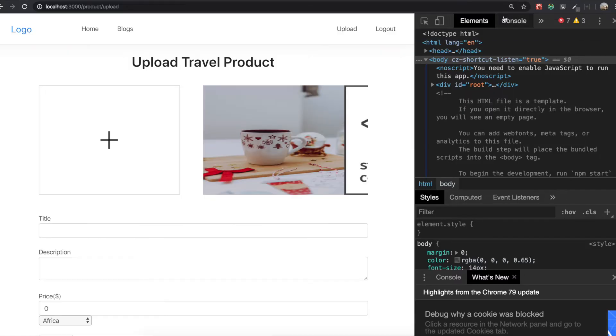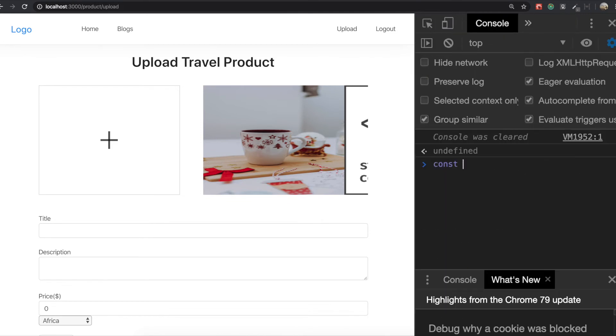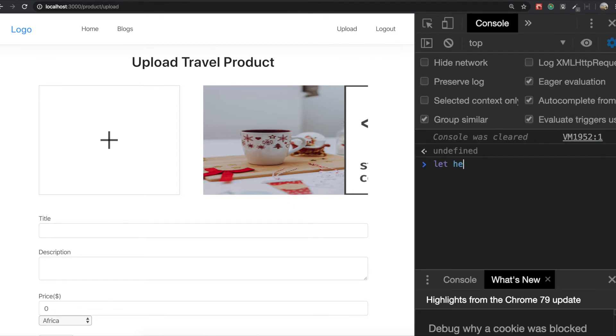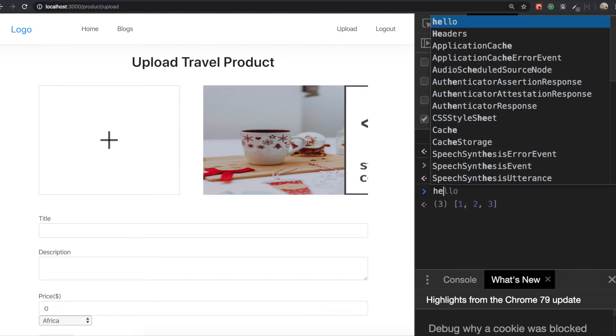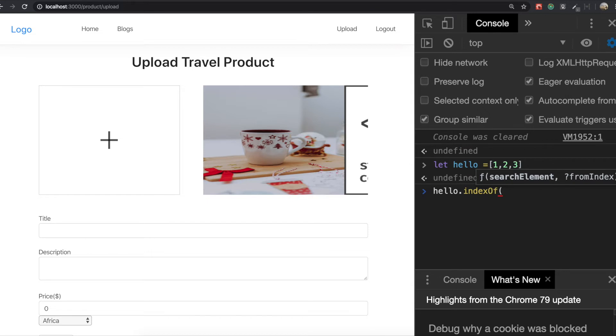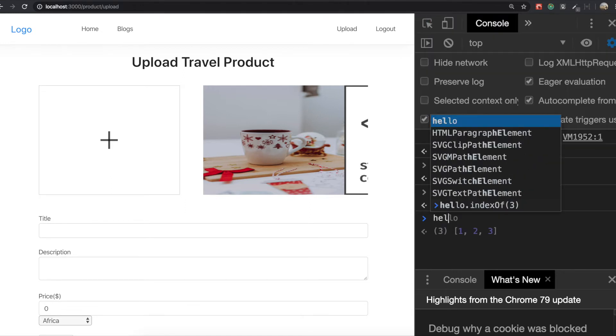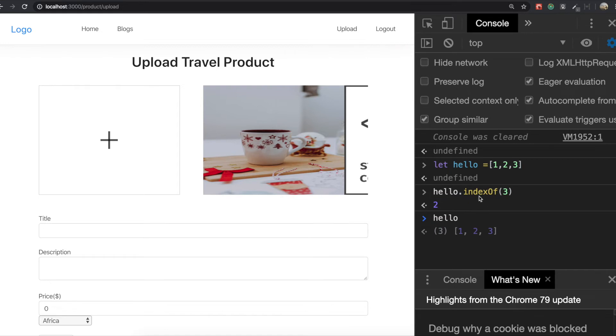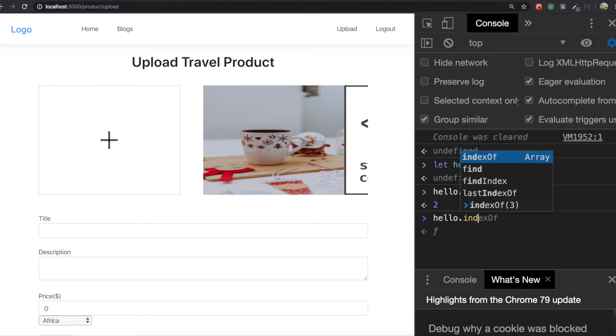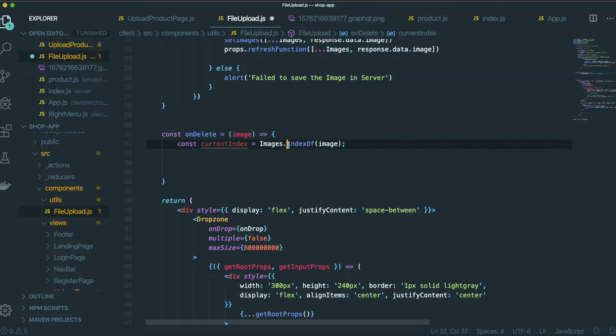If we come back in here, so I am going to make just a let hello and one, two, three like this. And then hello and indexOf three. So we get this index two because it starts from index zero, index one, index two. If we want to know the numbers index, indexOf one, so we get this index zero. So that's what we are doing right in here.